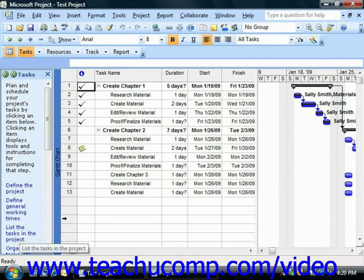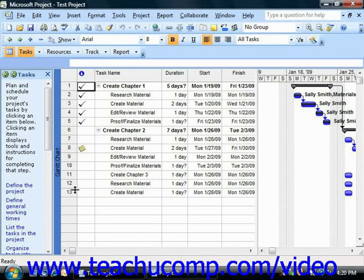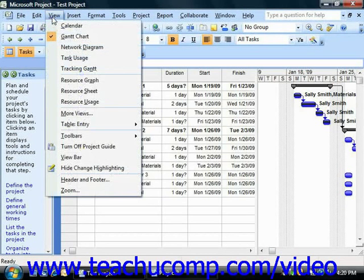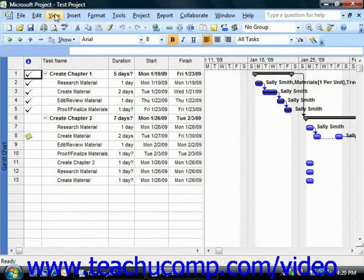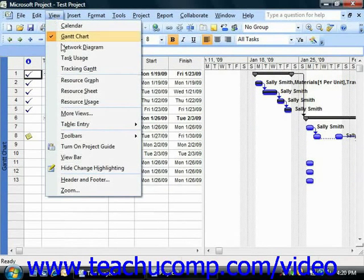Now you can turn the display of the project guide and its associated toolbar off by selecting View from the menu bar and then choosing the Turn off Project Guide command. That's just the same command that you use to turn it on. It toggles between on and off.